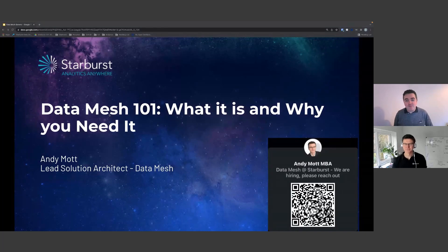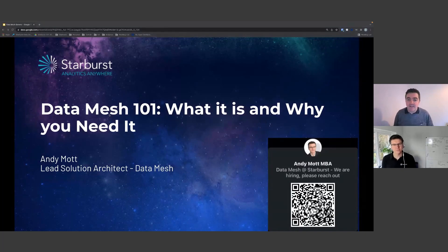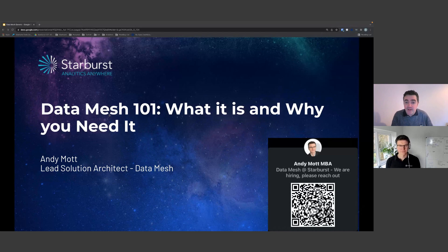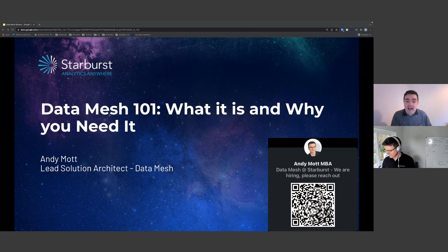Hello and welcome to another Big Data London webinar. Today we're talking about data mesh. I'm Andy Steed, Content Director at Big Data London, and I'm joined today by another Andy - Andy Mott from Starburst.